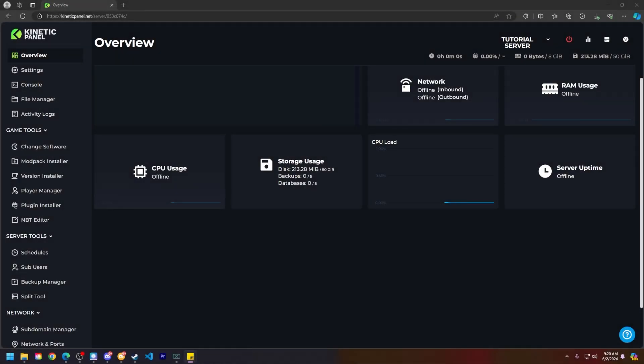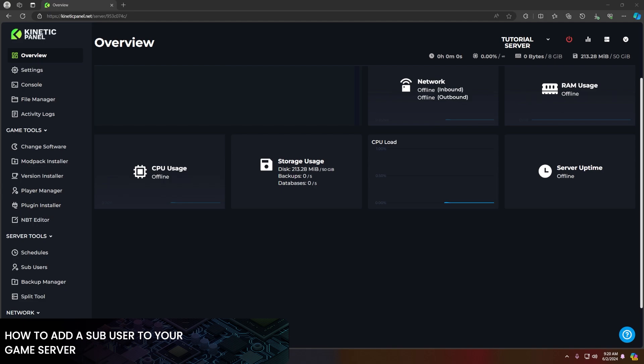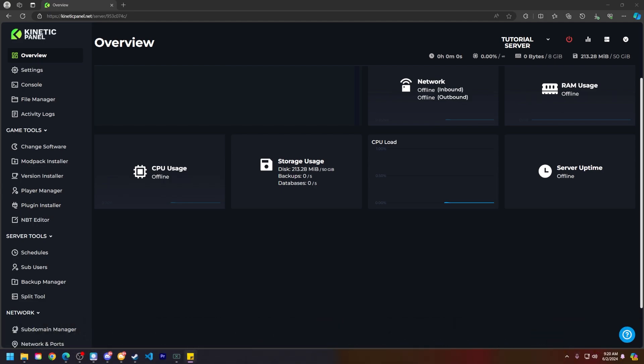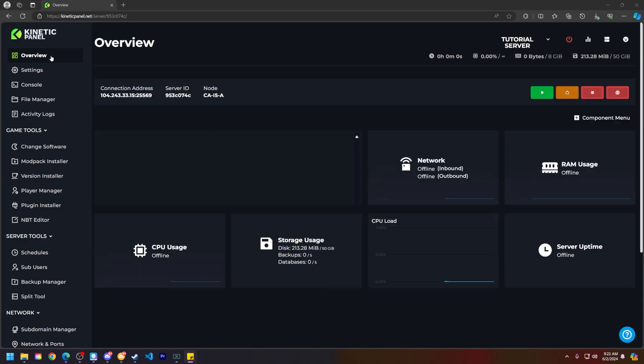Hello and thank you for choosing Kinetic Hosting. In today's video I will be showing you how to add a sub user to your server on the Kinetic Panel. Without further ado, let's get into this, shall we?